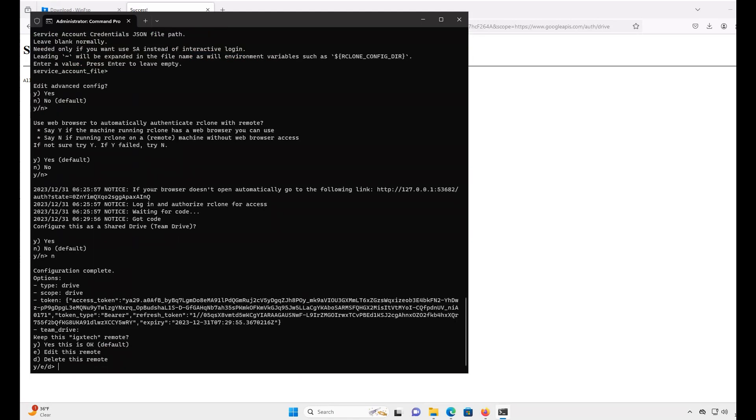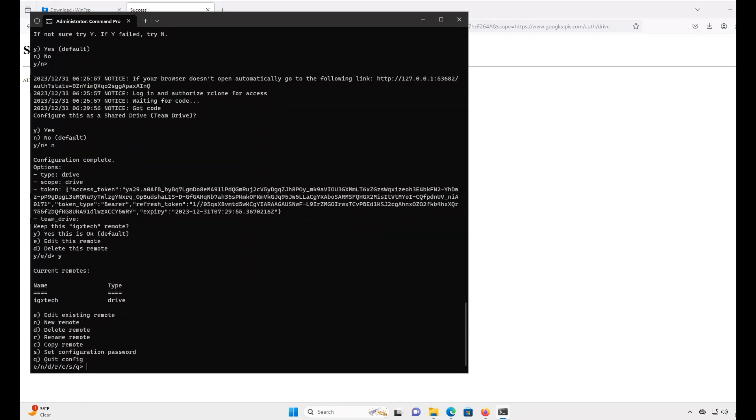Type Y and hit Enter to say this all looks good. Then, type Q and hit Enter to quit the remote setup in R-Clone.